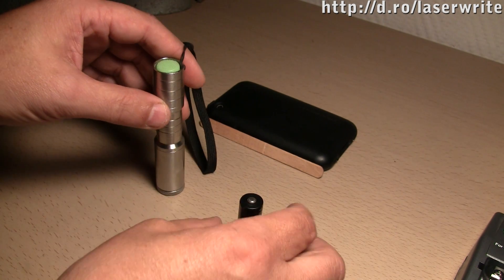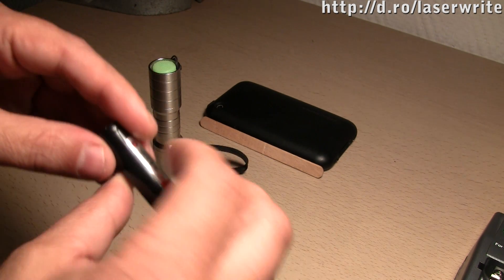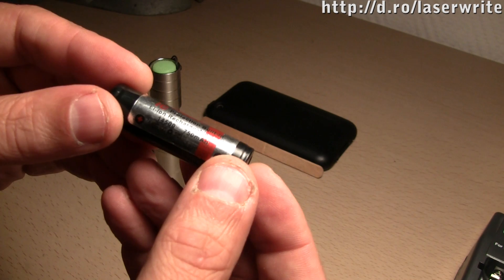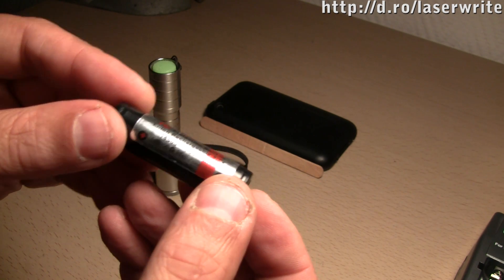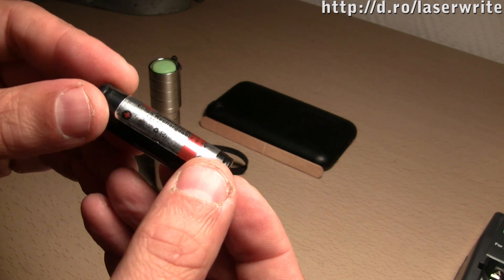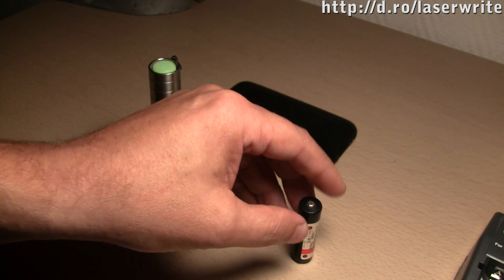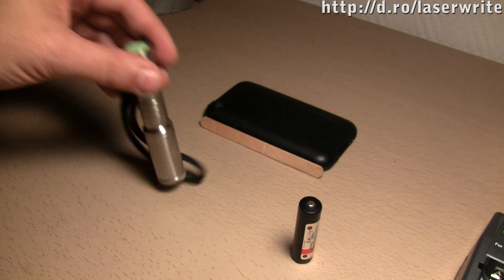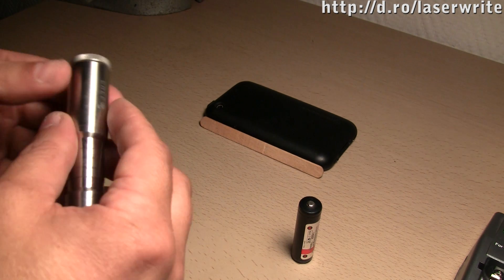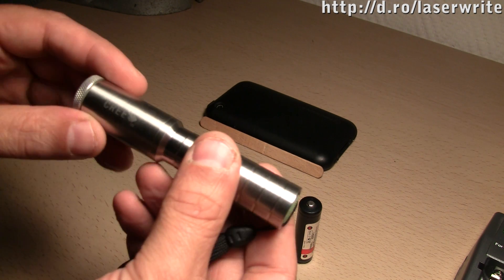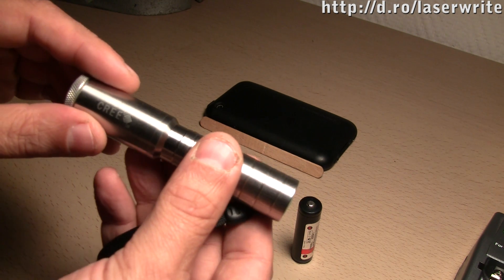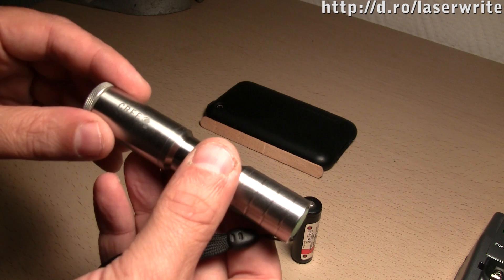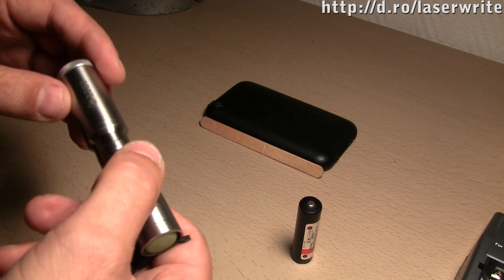The host is running with a 3.7 volt lithium ion battery at 750 milliamps. It's tuned to put out—the circuit inside that's driving the diode is tuned to put out 500 milliamps.